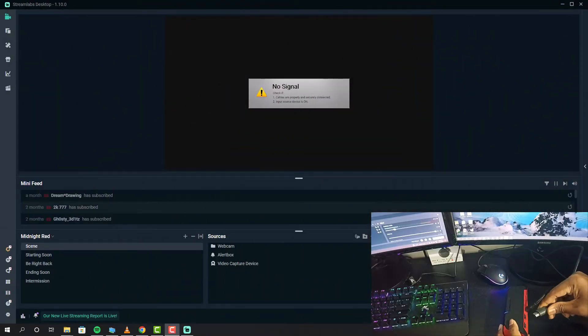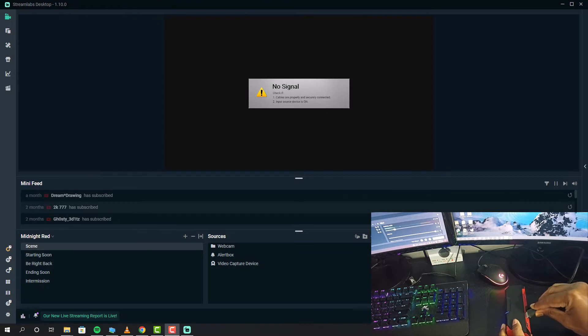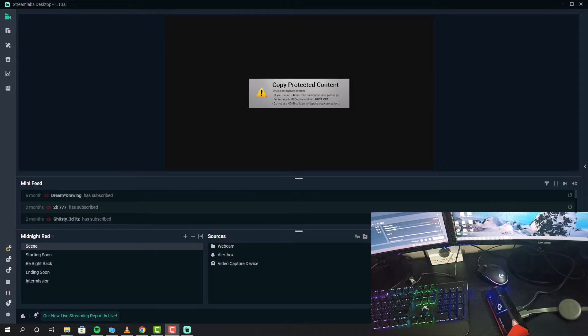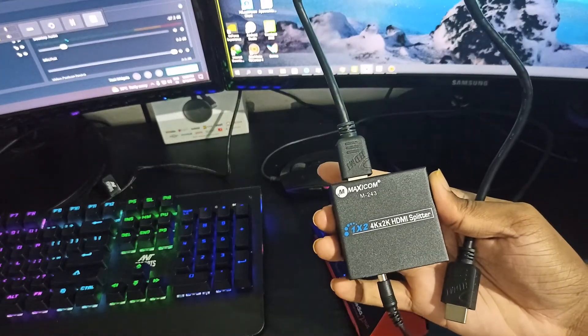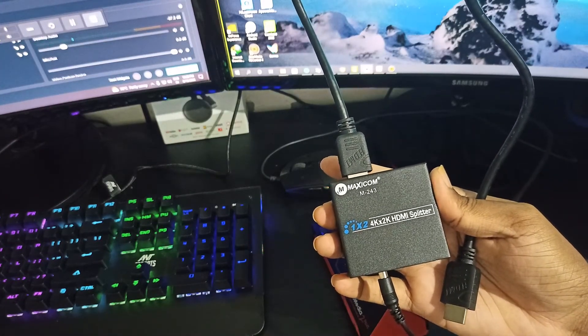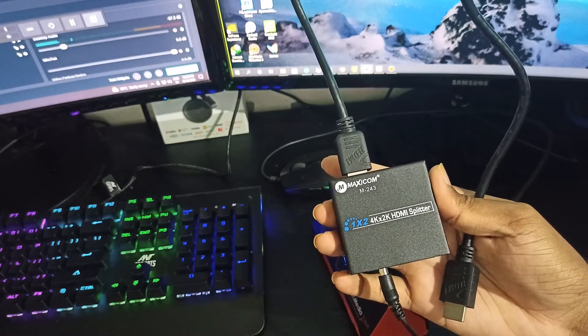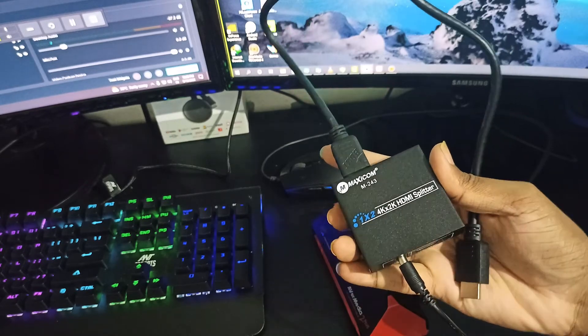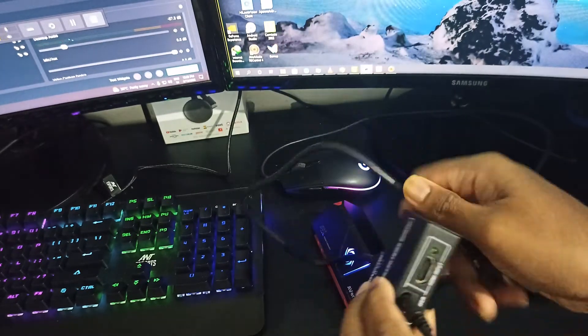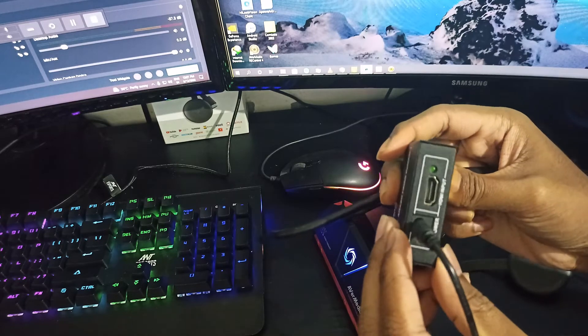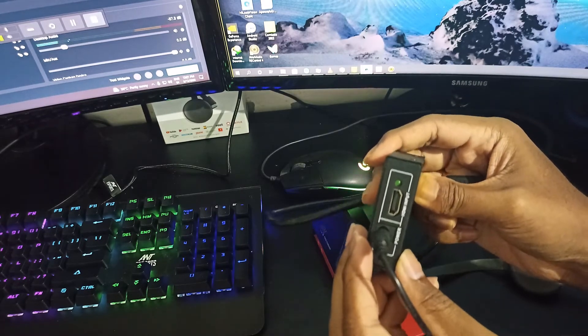This is what happens when we directly connect our Chromecast to our capture card - we get the HDCP protection error. To bypass this, we need to connect an HDMI splitter. I bought this HDMI splitter from Amazon. Most splitters will work. Connect your Chromecast to the HDMI splitter input, then connect your capture card from the output.